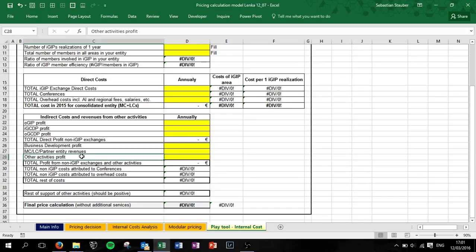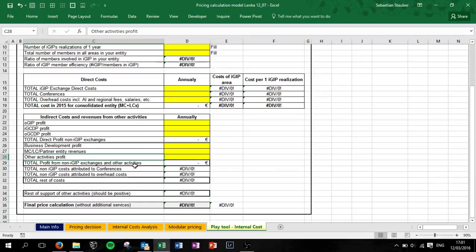Other activities profit - the same. If you figure out that something is missing, just put it into other activities profit. In the end we are making some automatic calculations for you and you find your final price calculation.